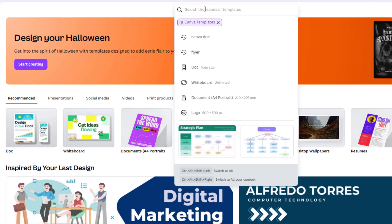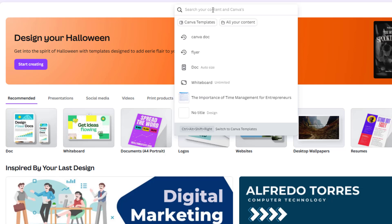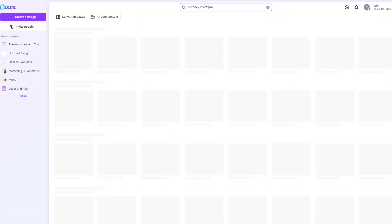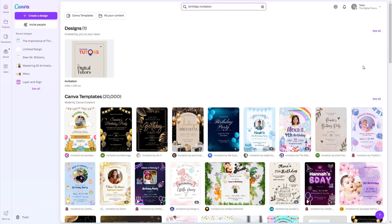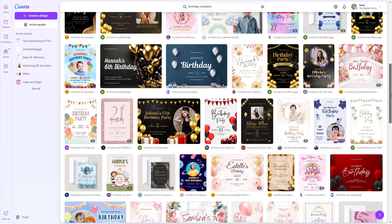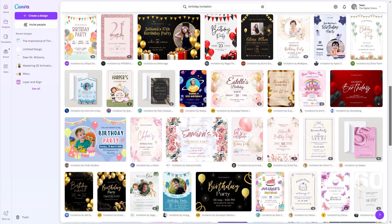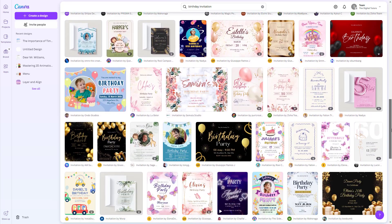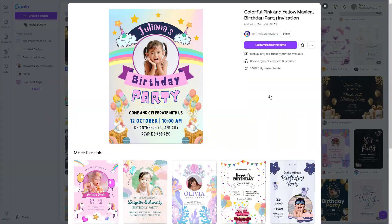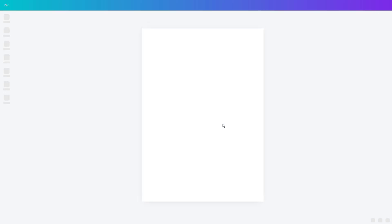Here we are going to make a birthday invitation. So first, open Canva and head to your Canva dashboard. Search for a birthday invitation in the search bar and you'll see tons of templates pop up. For today, let's pick a cute colorful one that's perfect for a kid's birthday party.